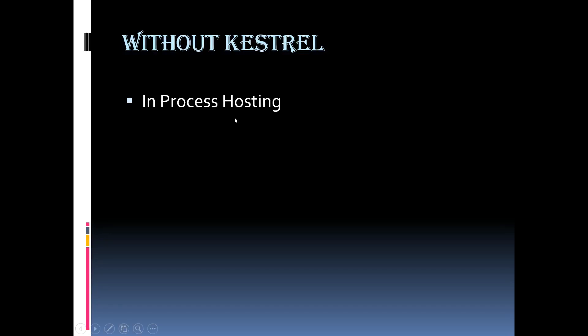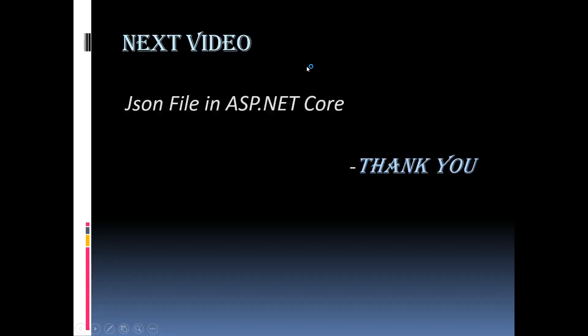So with in process hosting model, Kestrel web server is not used. Hope you enjoyed this video. Our next video is about JSON file in ASP.NET Core application. Thank you.